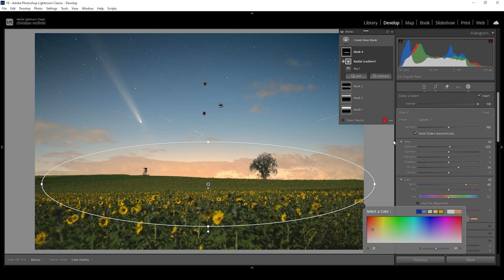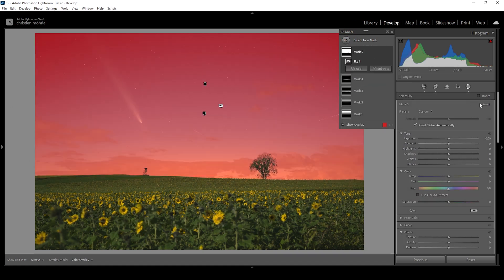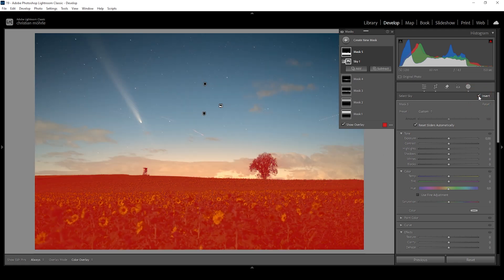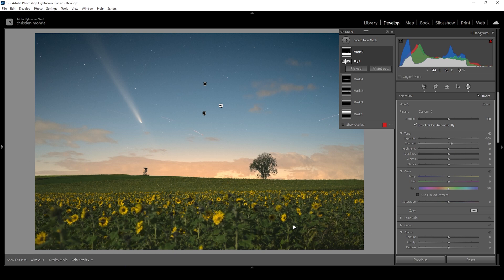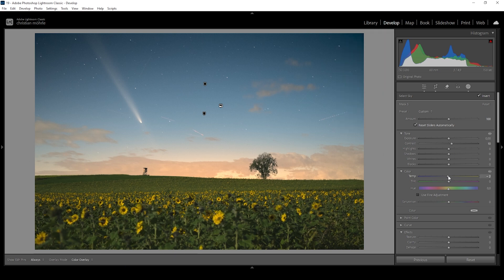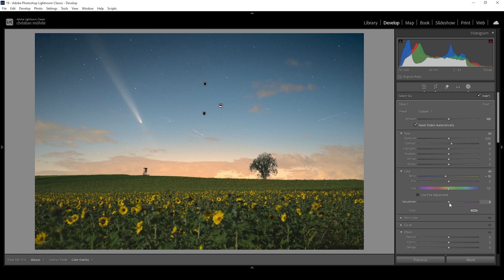After working on the sky, I also want to work on the foreground, because at this point it starts to stand out a bit too much. I'm going to use another sky mask and invert it because we want to change the foreground. In here, I want to bring up the contrast — this will help make the foreground a little bit darker without affecting the highlights in a bad way. I'm also going to bring down the temperature because the foreground is a little too warm, and let's also drop the saturation quite a bit.